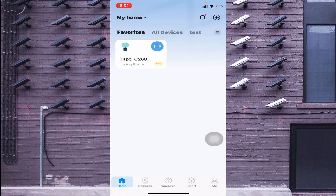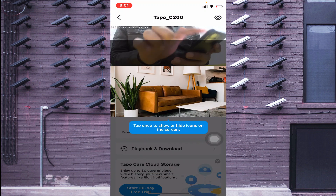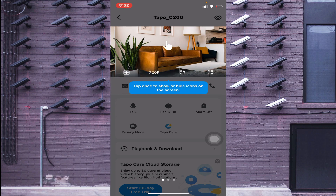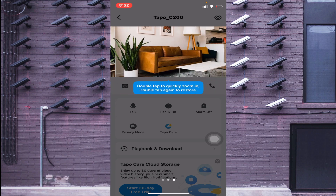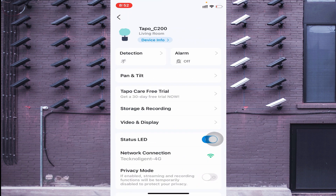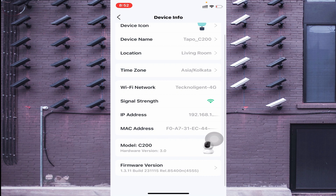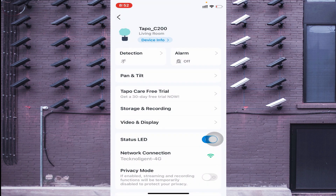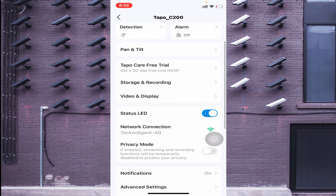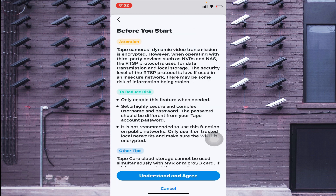Now you can see that the camera comes live. Click on the pentagon-shaped settings option and then click on 'Device Info.' Here you can see all the device details, including the local IP address of the camera.